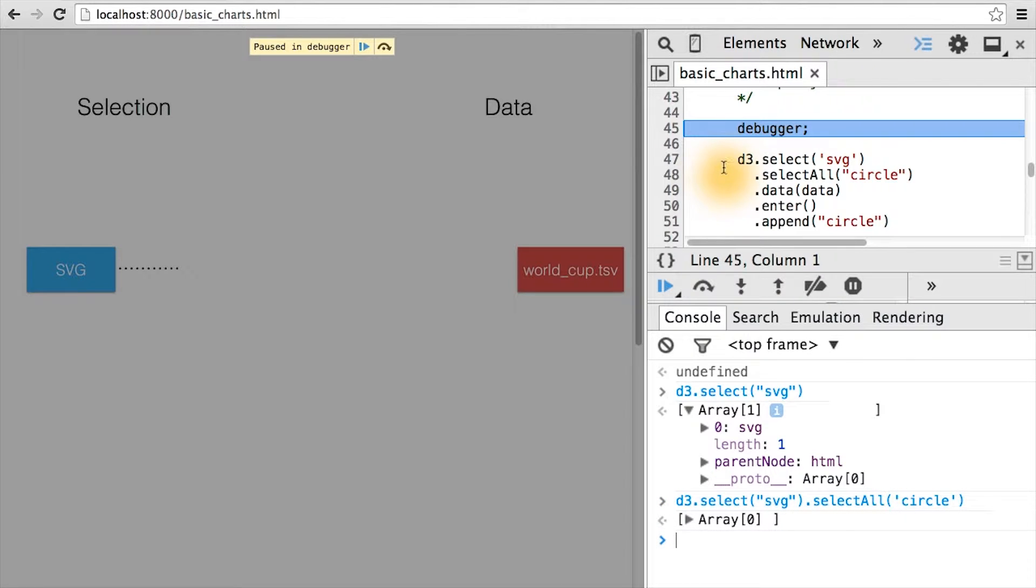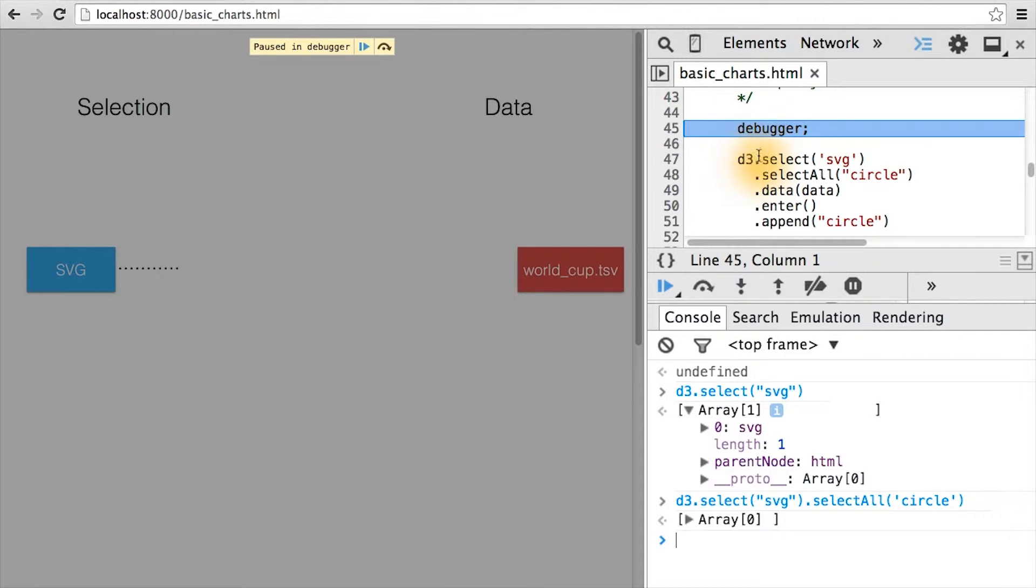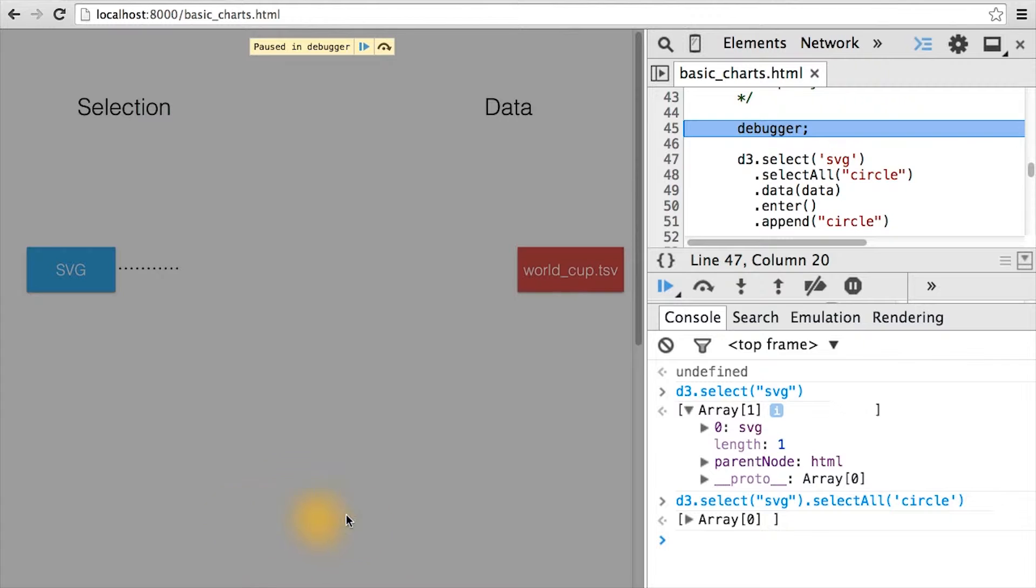Running the next function here, the select all circle, which is a subselect looking for circle SVG elements contained within the SVG. We can see here that it actually returns an empty selection. And this should make perfect sense since we haven't added any circles to our page, and our SVG is empty.